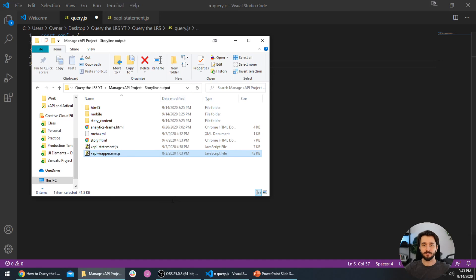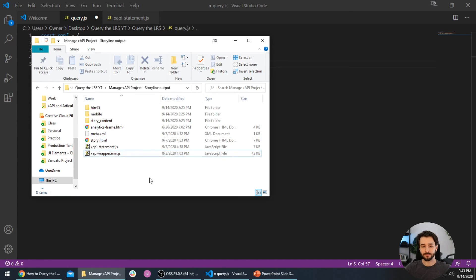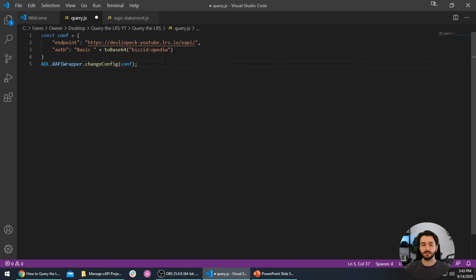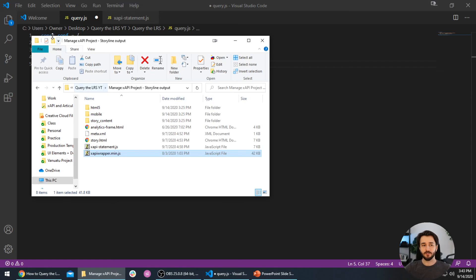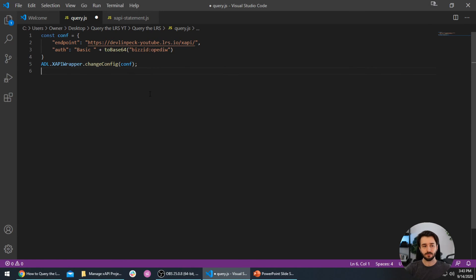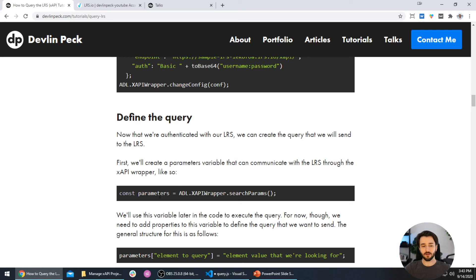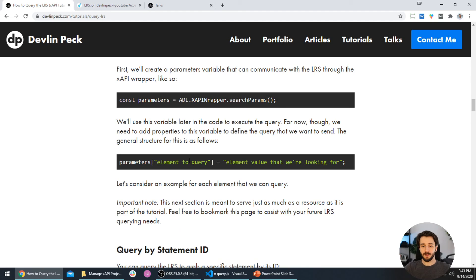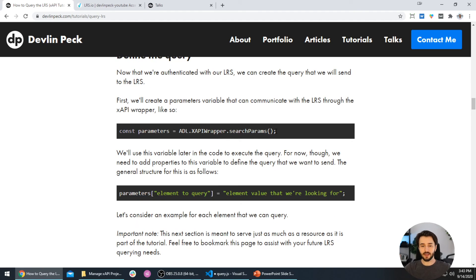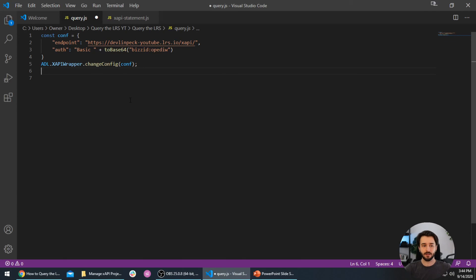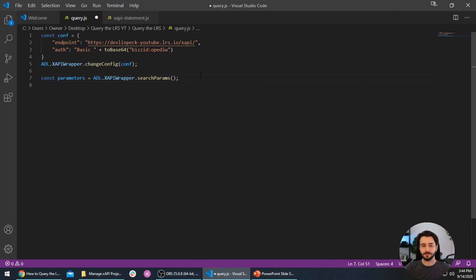This conf object setup uses a command from the xAPI wrapper to set authentication with the learning record store. If you've watched previous videos you've probably seen this before. What this should signal to you is that for this query to work, we are going to need access to the xAPI wrapper file — just like we do when sending statements.